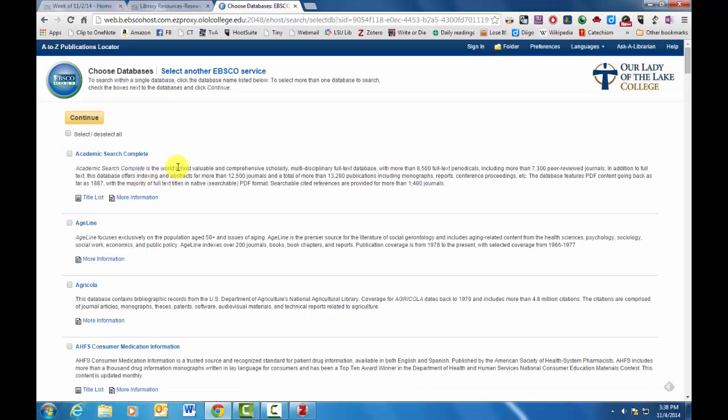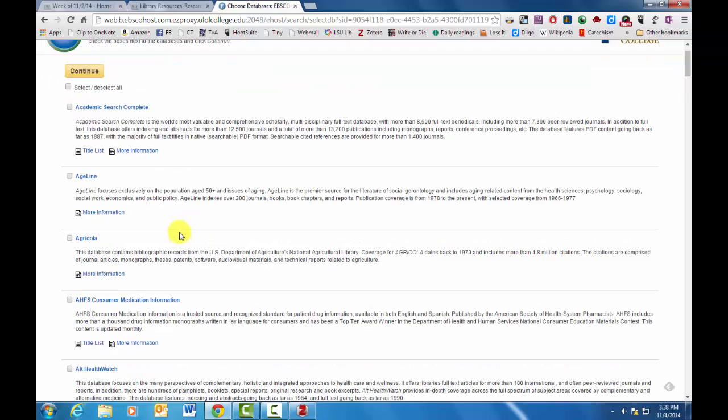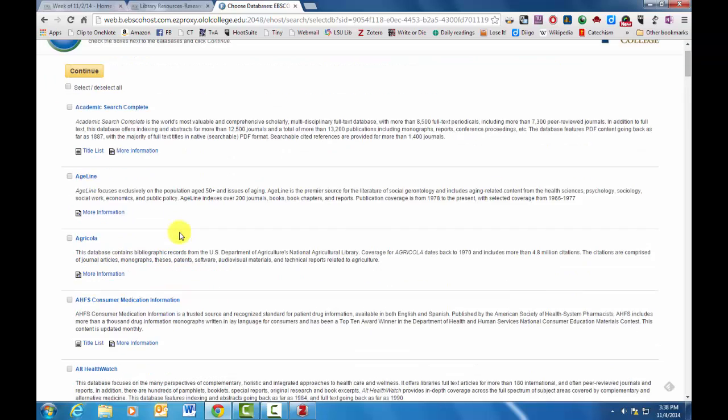Now when you get to this, you want to select just certain of these databases. So you can search through any number of them, but you're not interested, for instance, in age line. But Academic Search Complete is usually pretty good.